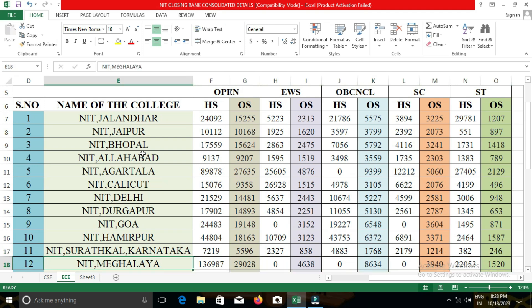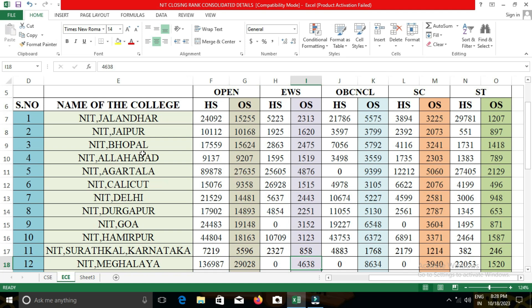In NIT Nagaland, the closing cut-off for open category students was 40,671; for EWS, 6,905; for OBC-NCL, 11,838; and for SC students, 6,190.